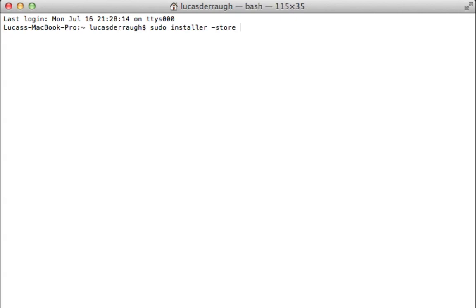So the Mac App Store by default will install things in the Applications folder. And this just means the installer in this command is going to act as the Mac App Store. So that's what of course we want. And the next parameter that we're going to add here is the package parameter or PKG. You can spell it anyway or spell it either way package or PKG. And this is just the path that we need to specify where the package is located.